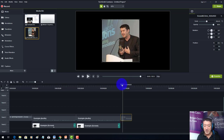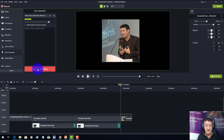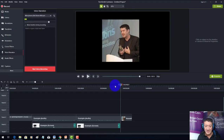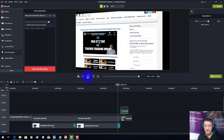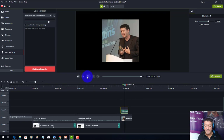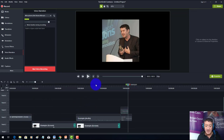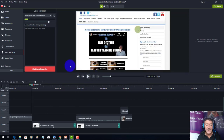I'll click 'start voice narration' and record: 'here you can see me at the Elton's Awards in London.' Then I'll click stop, save, and it's immediately added to the timeline. Playing it back, you can hear the narration over the image. It's that simple to add voice directly onto images or videos.